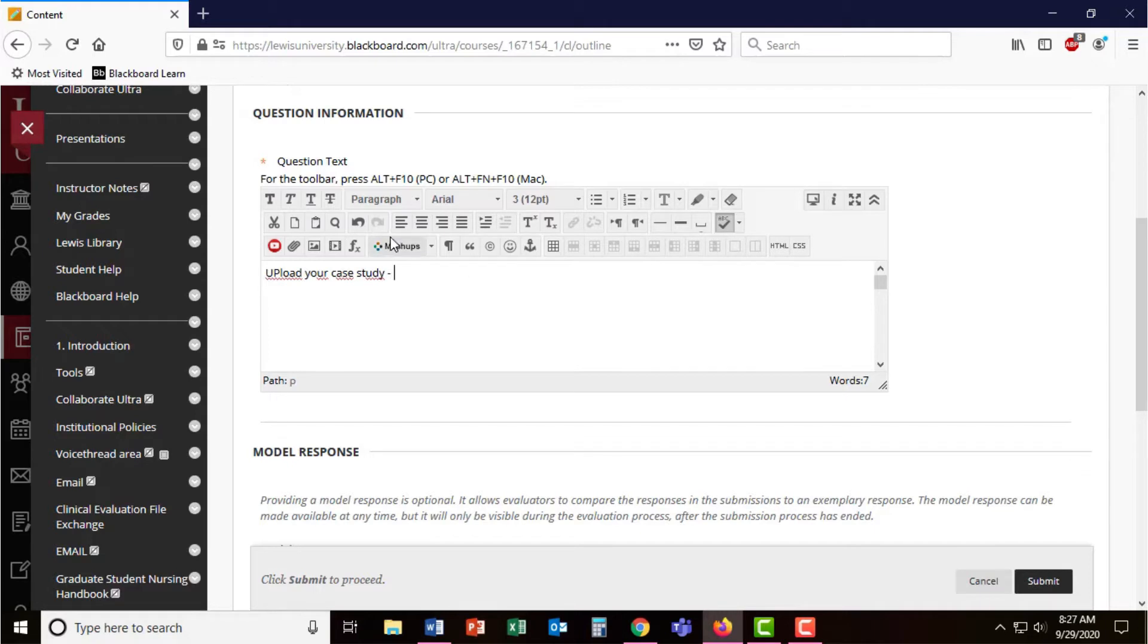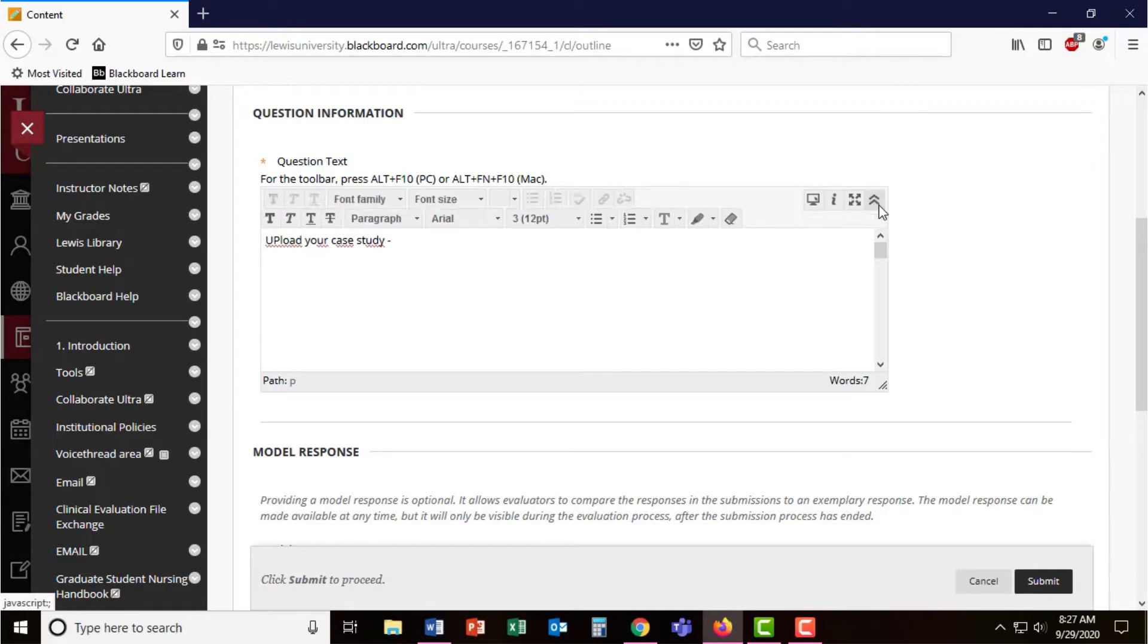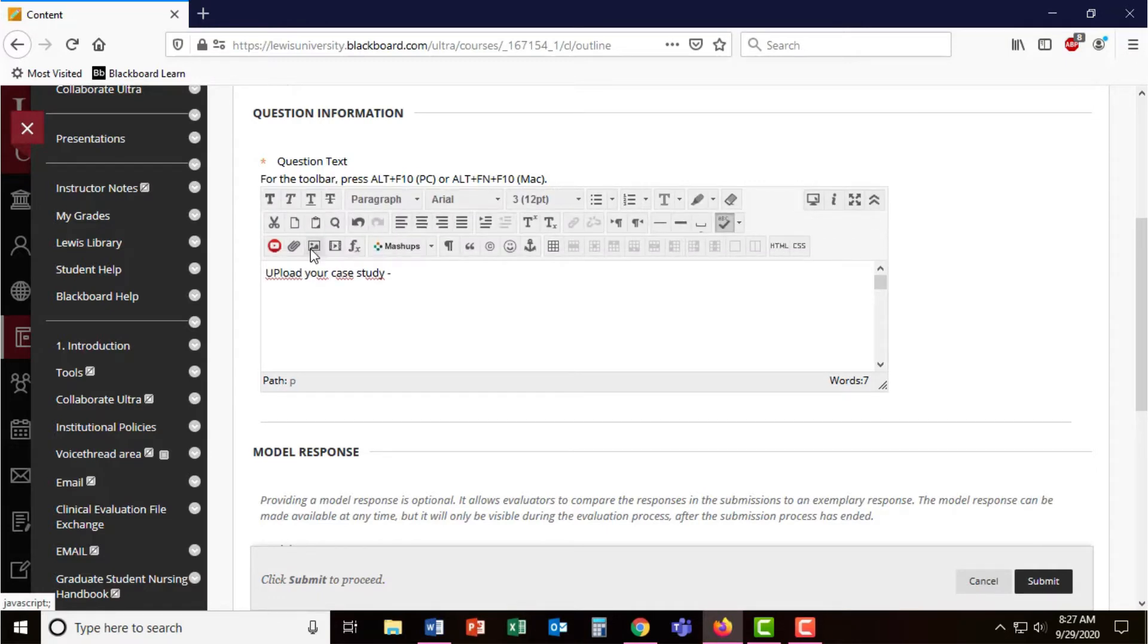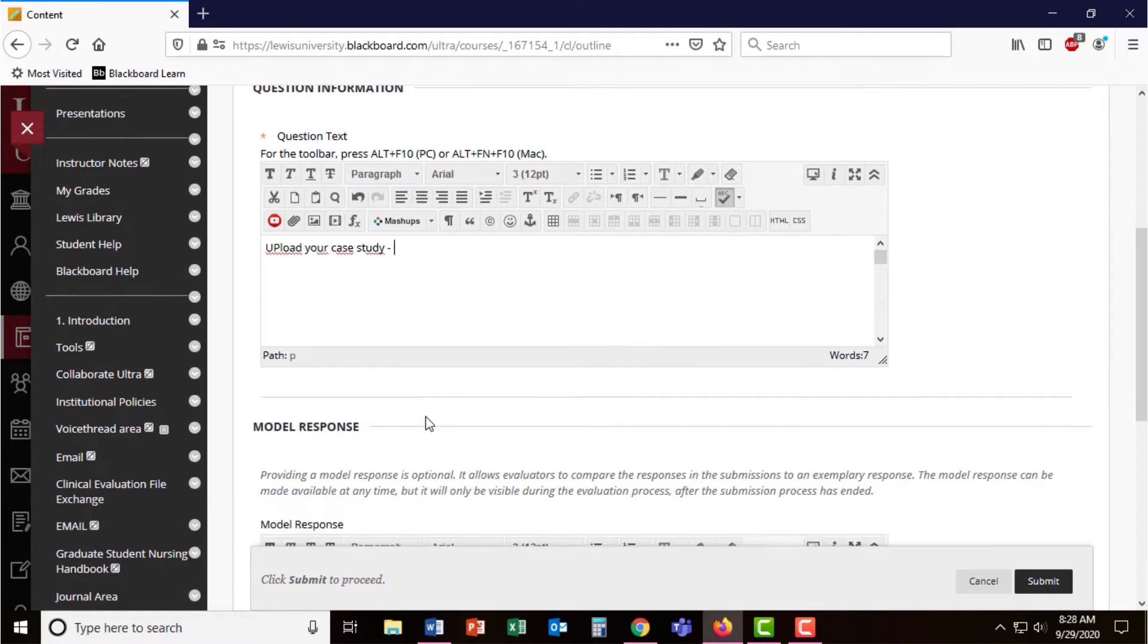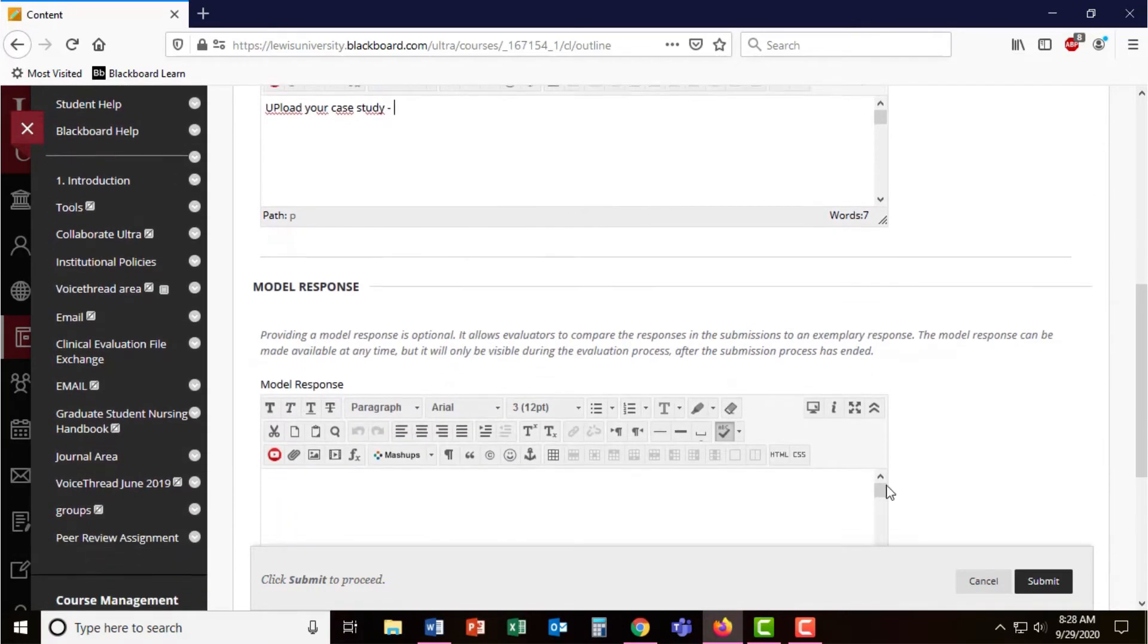Students will also have this full text editor here, these three rows. It may look like just one, but they can expand this to attach files here with the paper clip, but they'll also be presented with a button on the bottom to browse and upload from their computer.